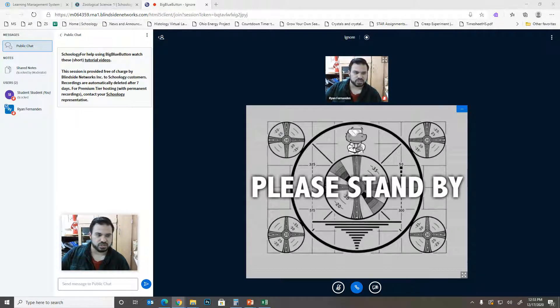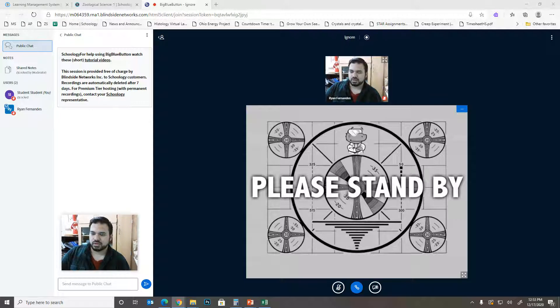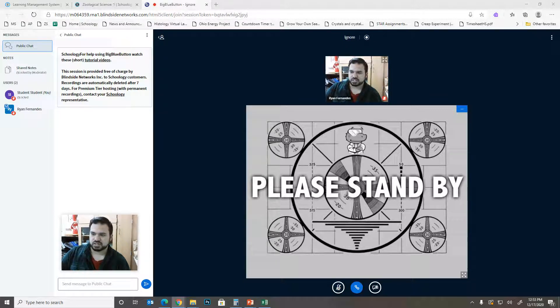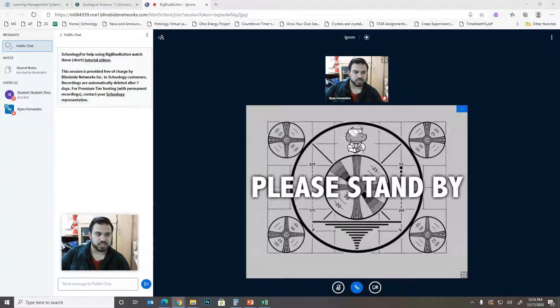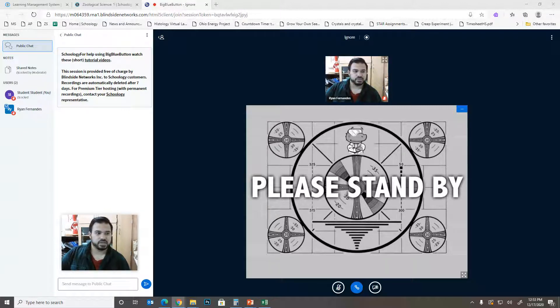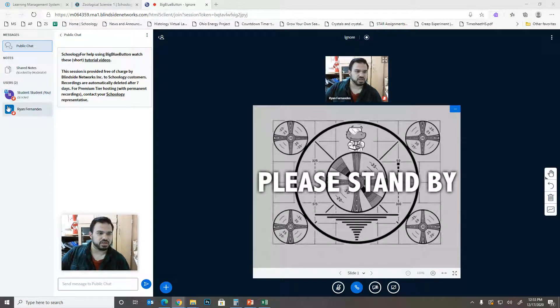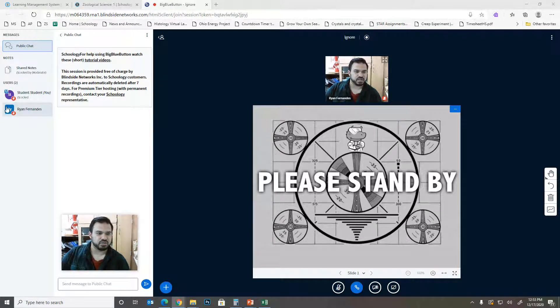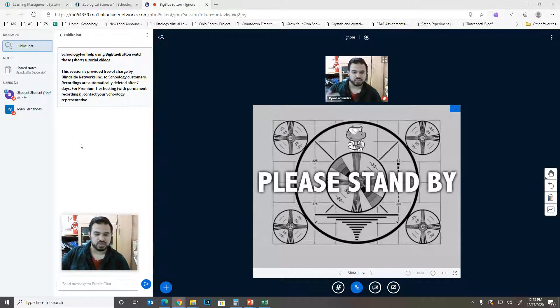Right now on my screen, I'm making student student the presenter. And now you'll notice that there's that little screen icon went from myself or the teacher over to you. So that means that you are now the presenter.